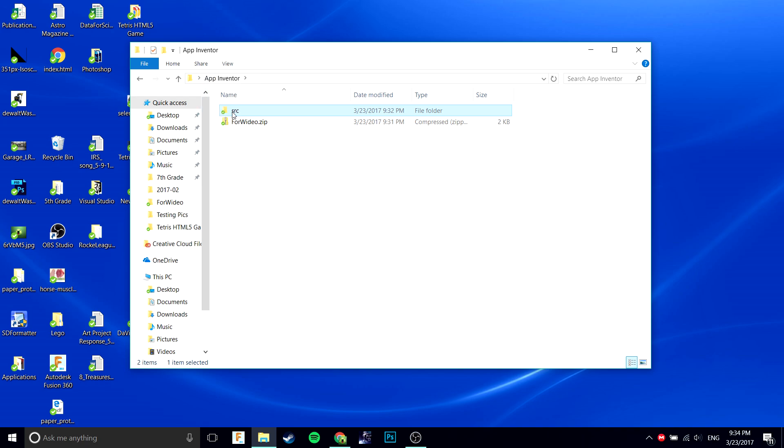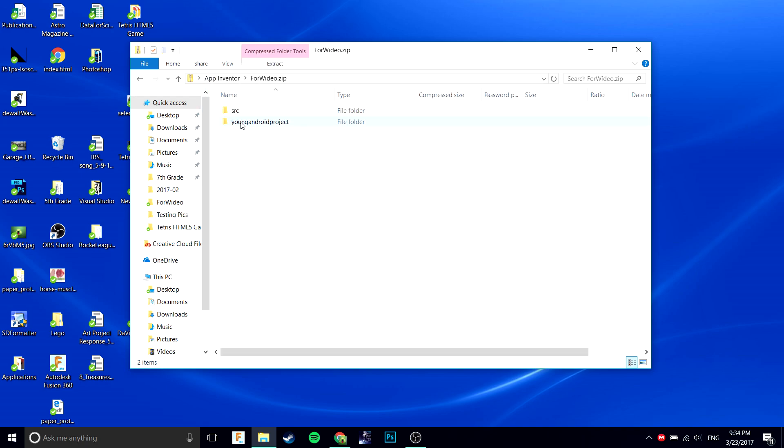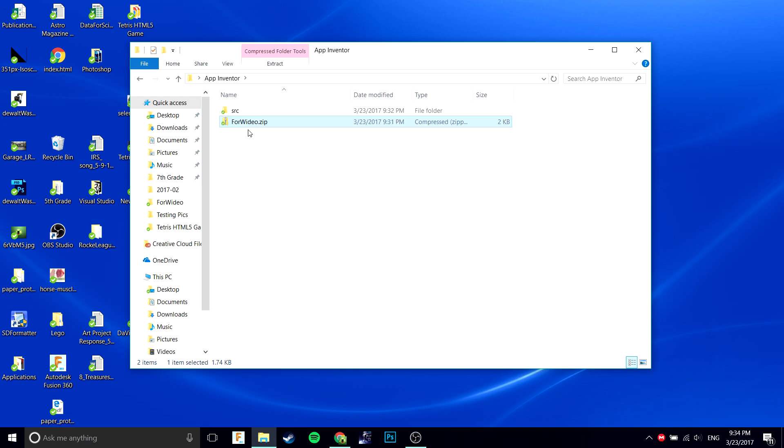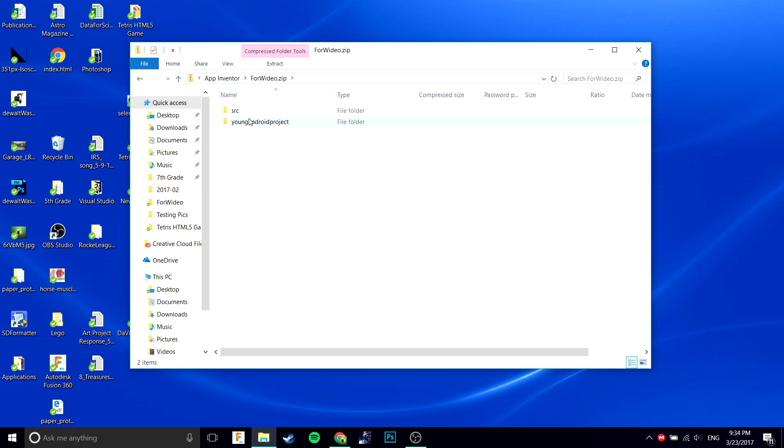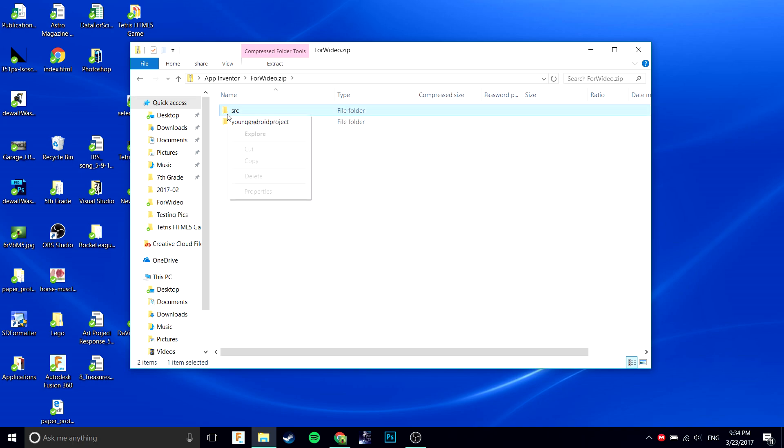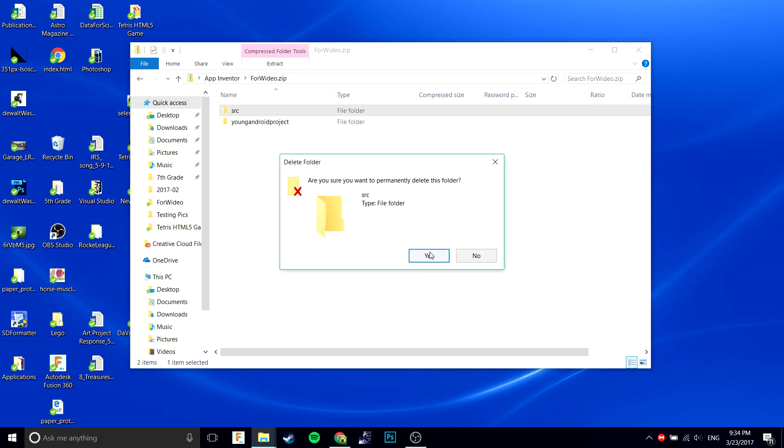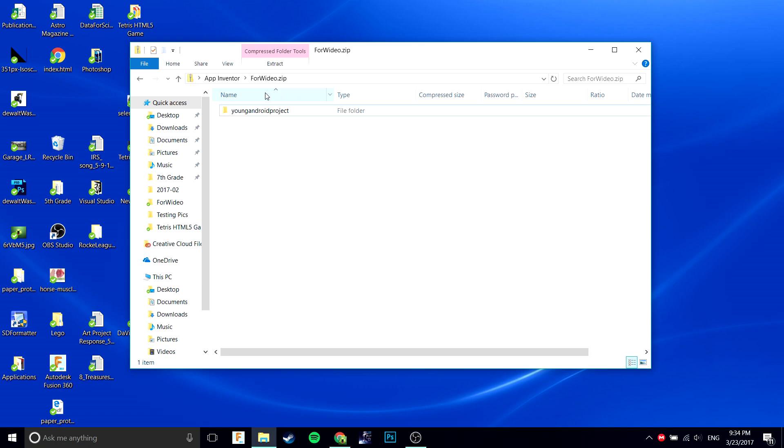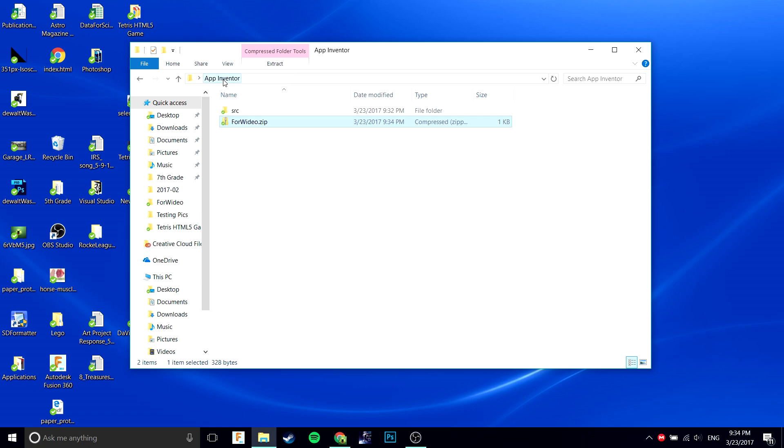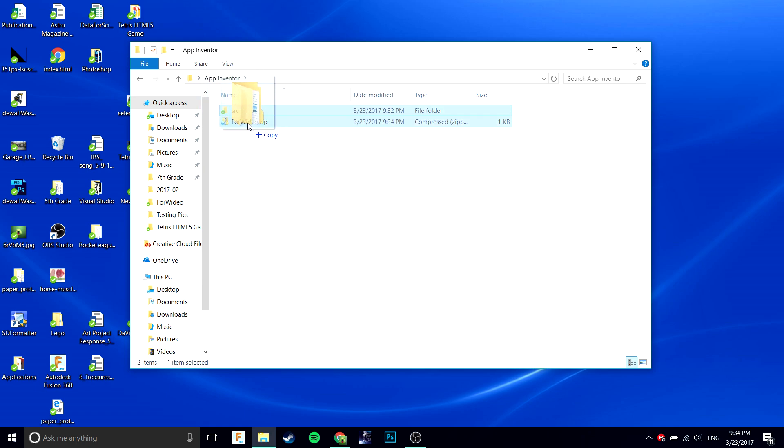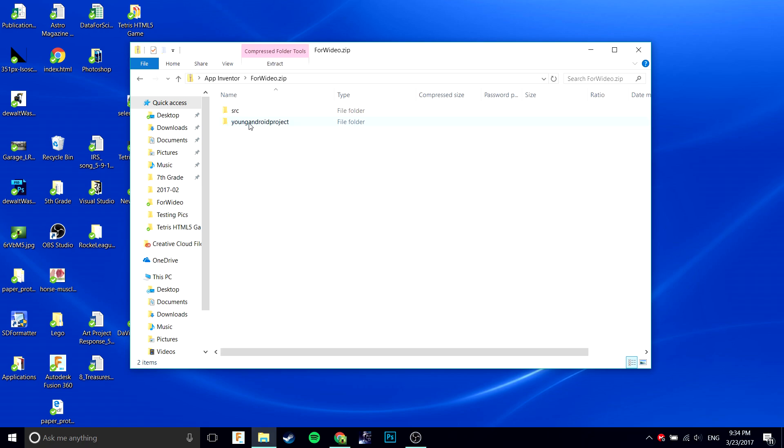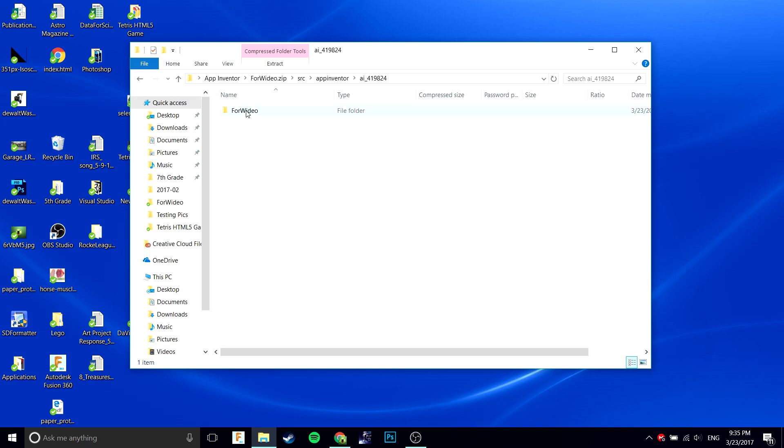You're going to want to go into the compressed .zip folder. Take the source and delete it permanently. Then you're going to want to take this new source folder and copy it into here. Now that we have this new source folder, we can go in and check that it has the new screen 3.